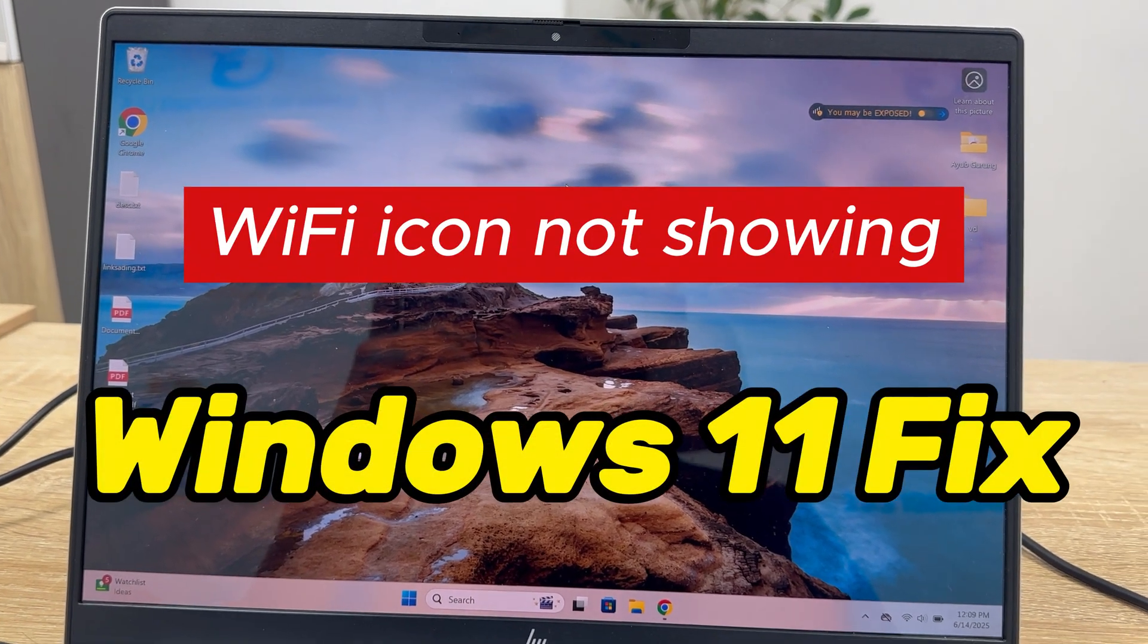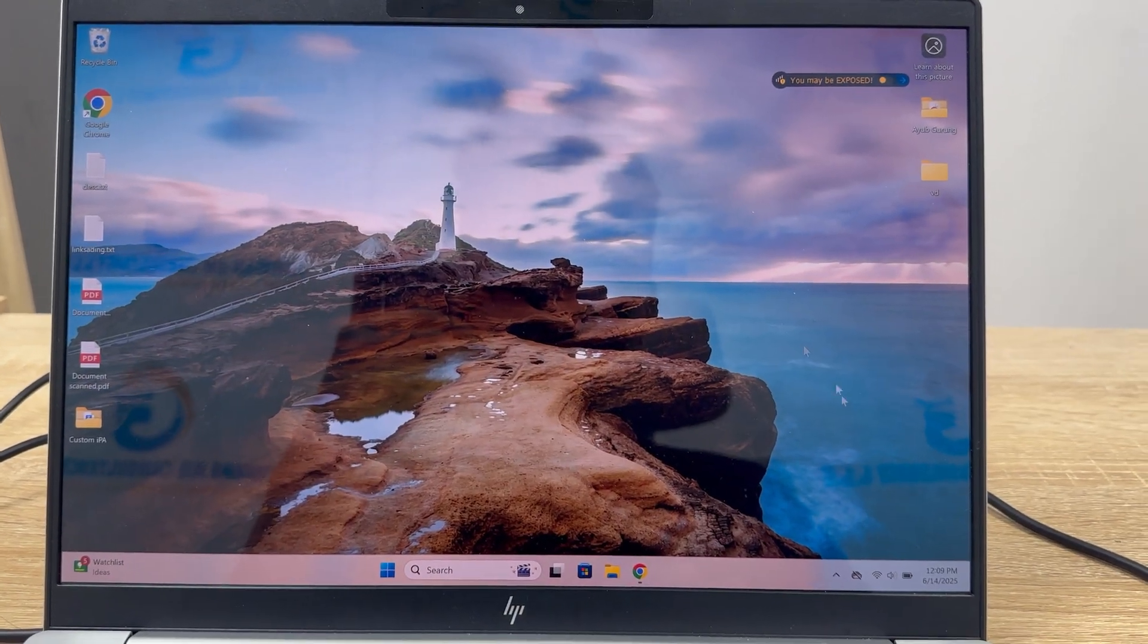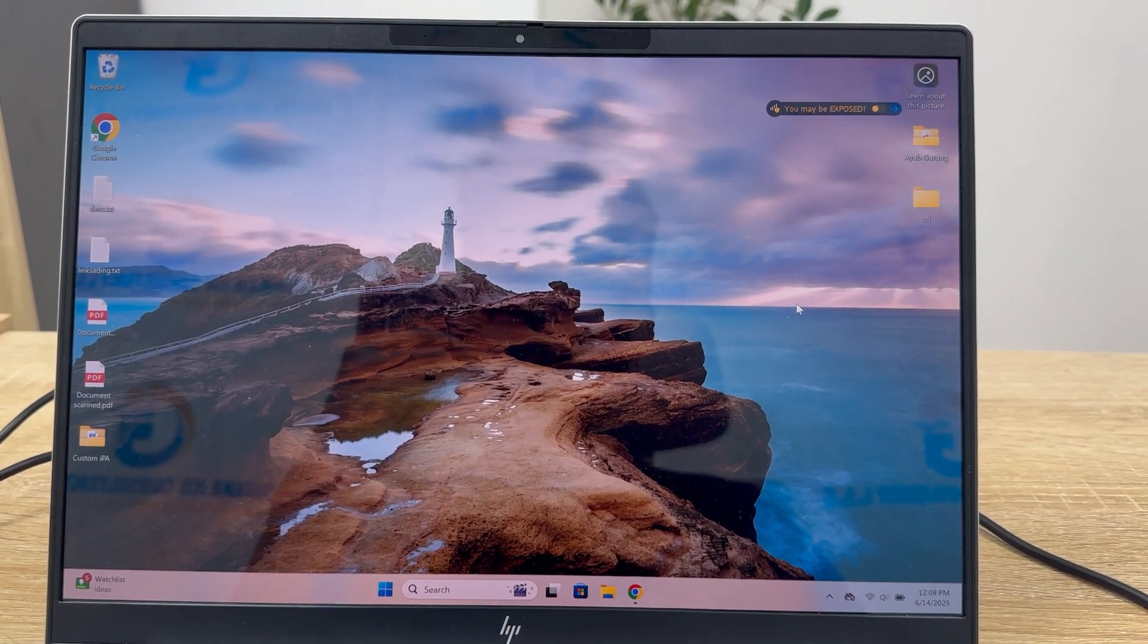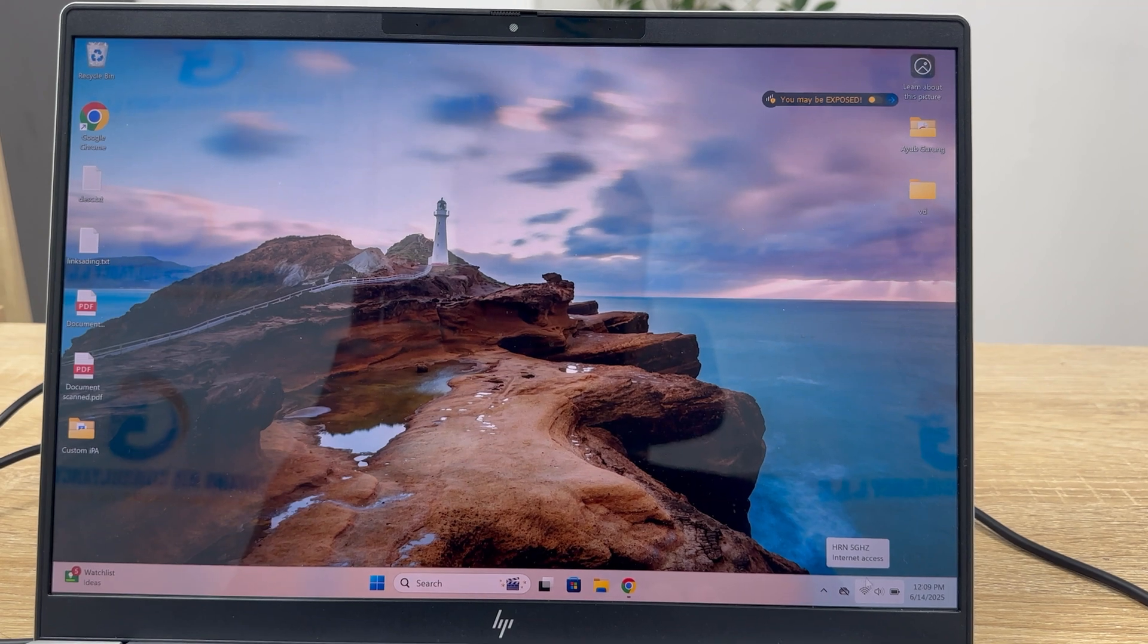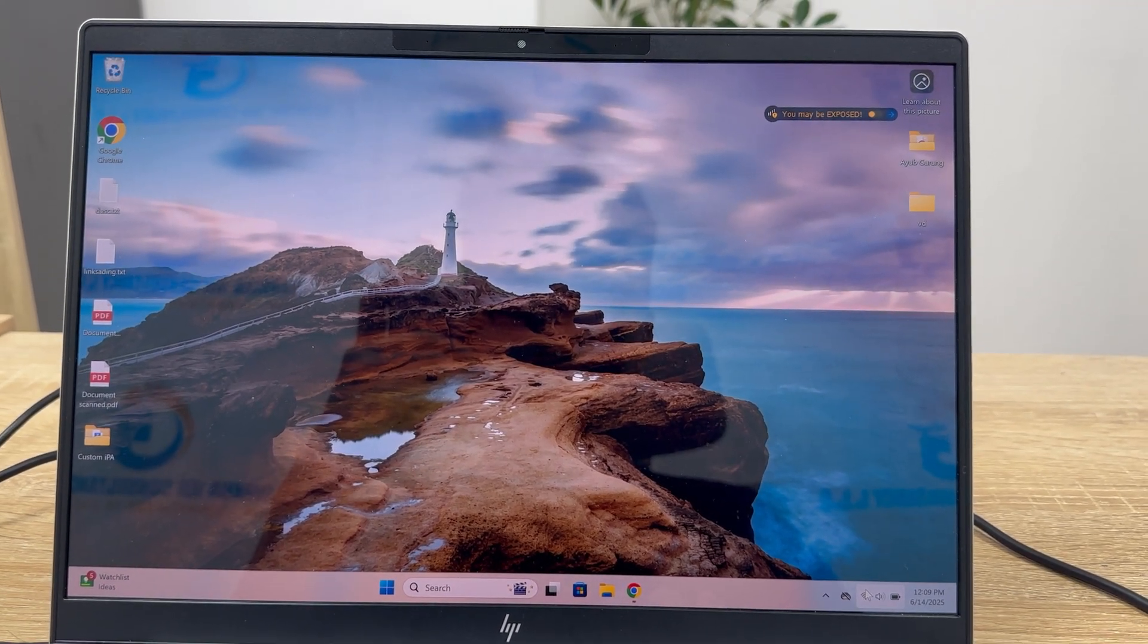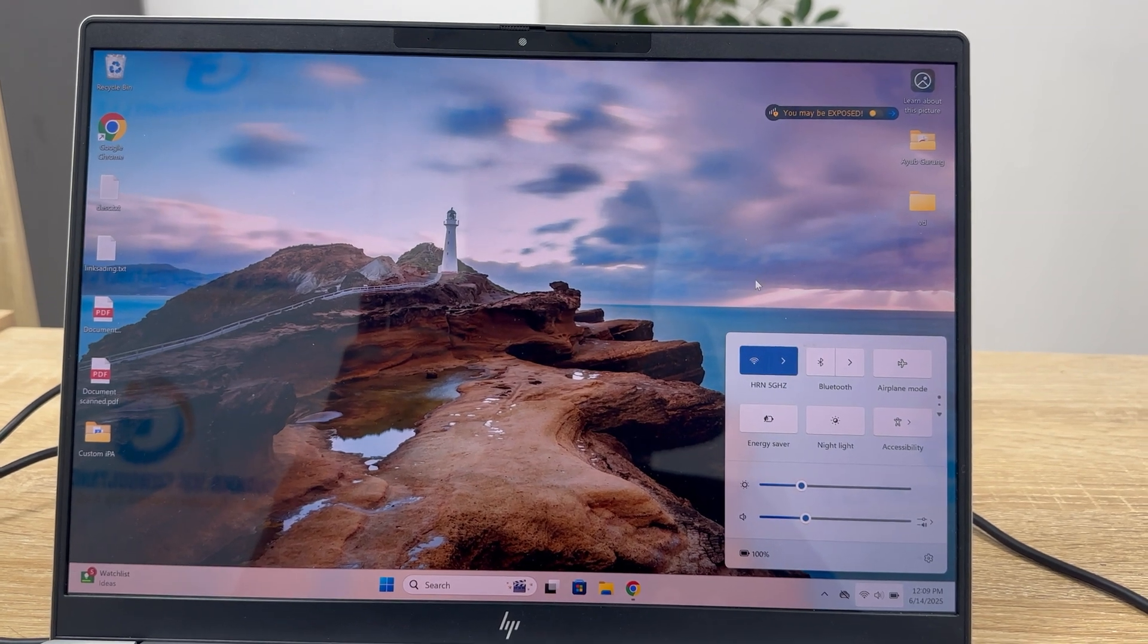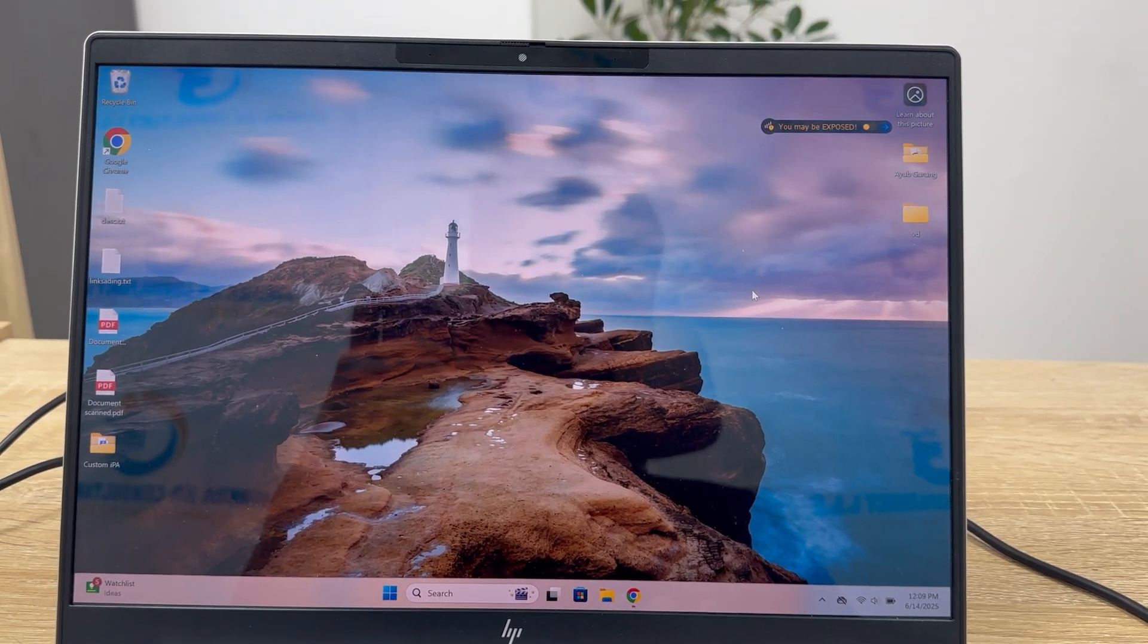Hi guys, in this video I'll show how to fix the Wi-Fi icon not showing in Windows 11. Currently you can see the Wi-Fi icon is not showing in my Windows 11. If you're not getting this Wi-Fi icon here, I'll show how to fix that.